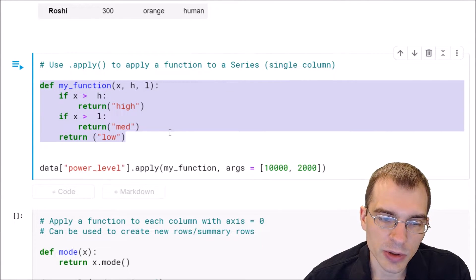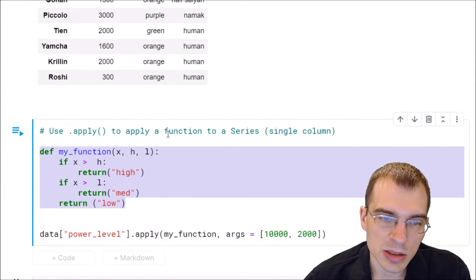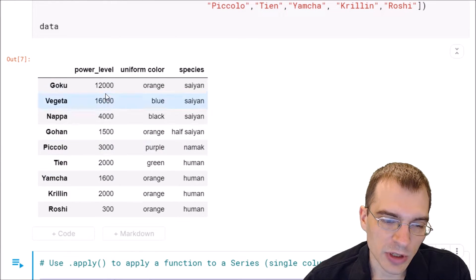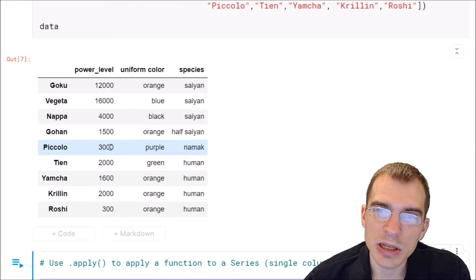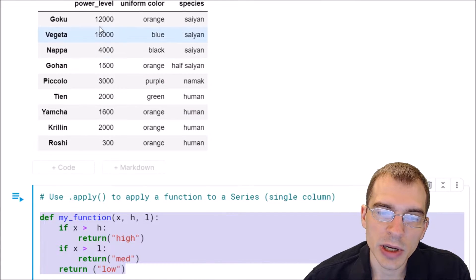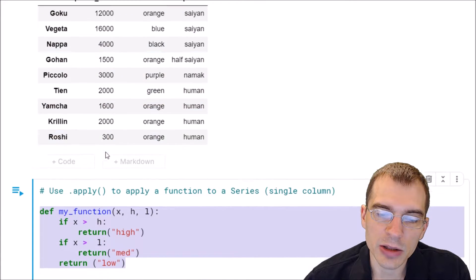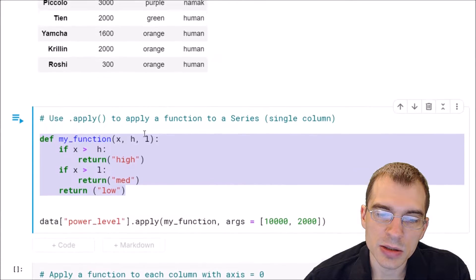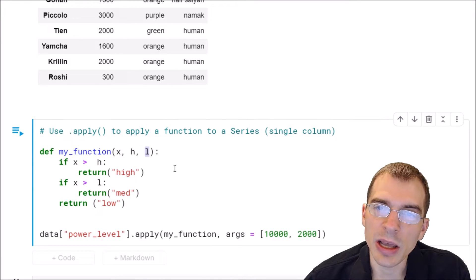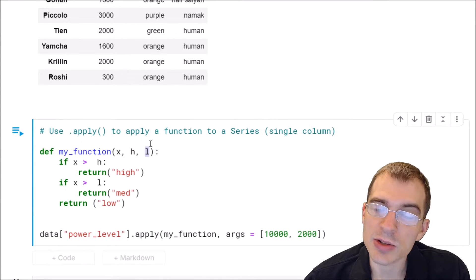We're going to run this on the power level column, and for each value in this column it's going to either return high, medium, or low depending on whether the value is higher than the h and l values that we pass in as extra arguments.